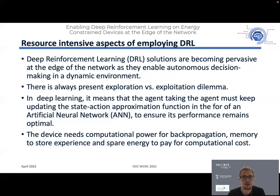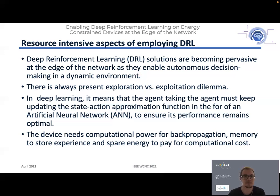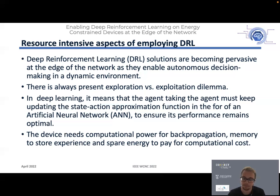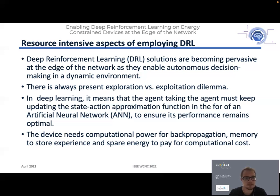Getting enough energy when we have very constrained embedded devices can be a huge issue. On the other hand, for deep reinforcement learning to work properly, it has to continue to explore, as we have this famous exploration versus exploitation dilemma. The agent has to take random actions every while to test if some other action is better, yielding more reward over the long term. This also means in practice that we have to keep retraining this neural network, requiring the device to have the necessary computational power and energy.